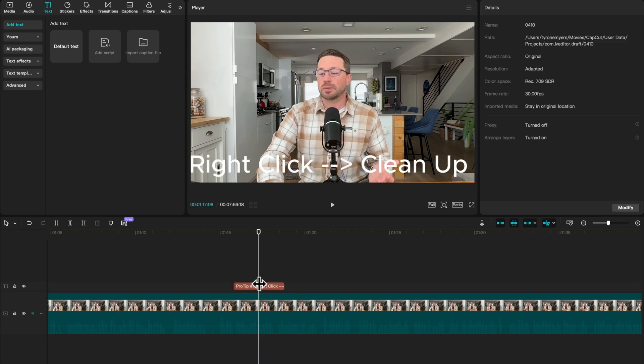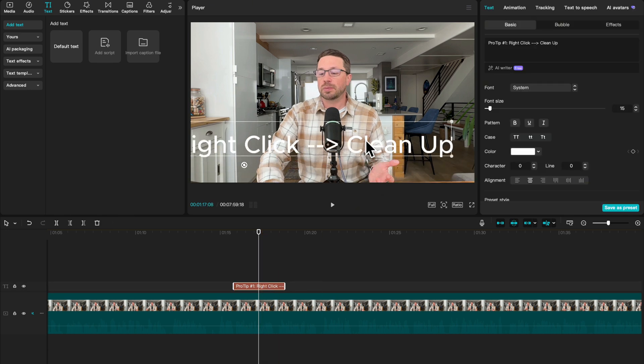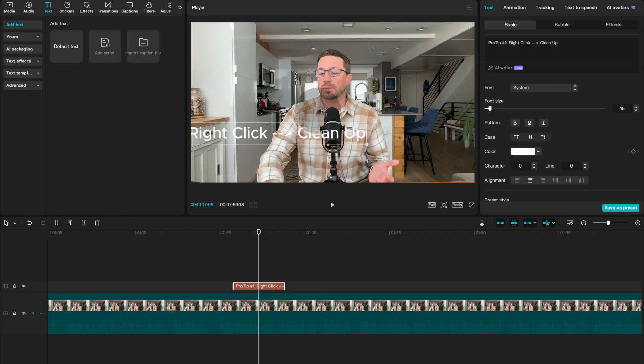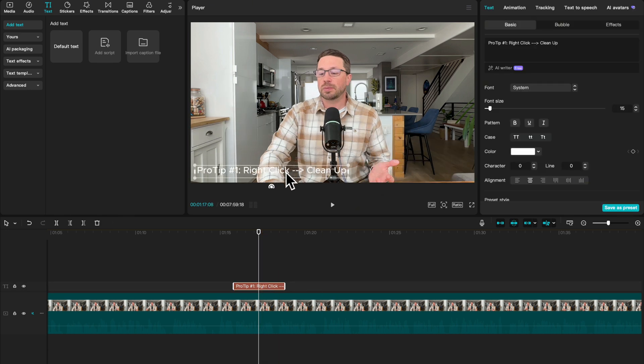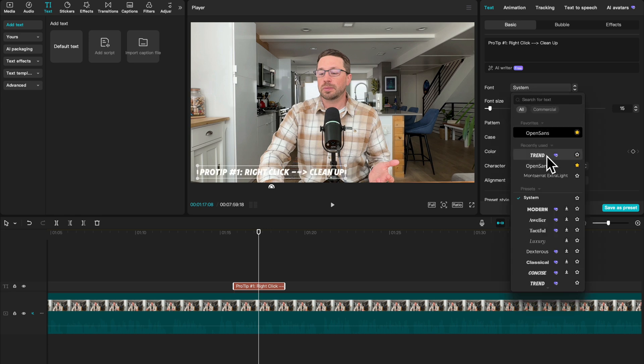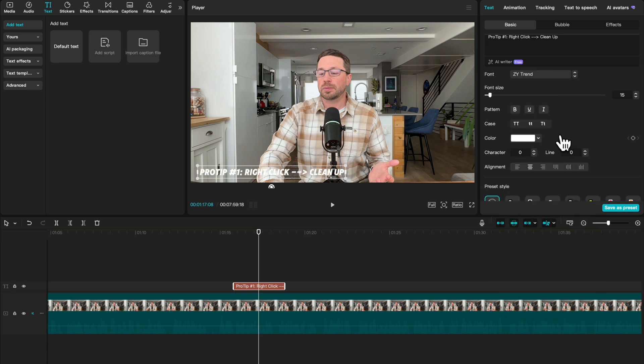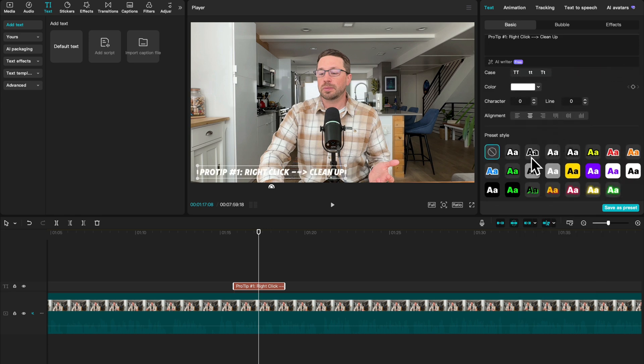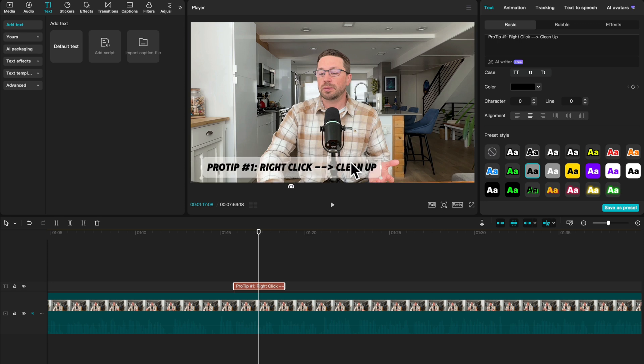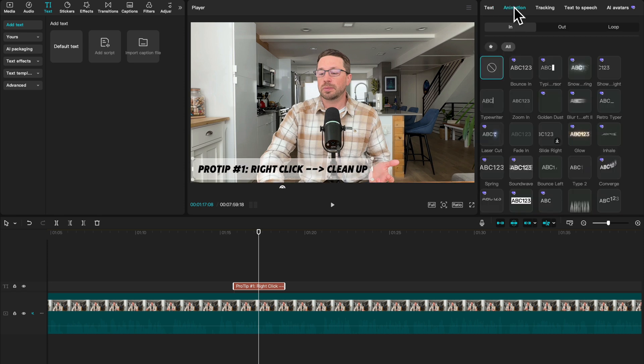So ignore this, but this is just a demo tip that someone might be sharing. And what we're going to do is resize it. We will change the font. Let's go with this one. We're going to use one of these preset styles right here, maybe make it a little bit bigger.